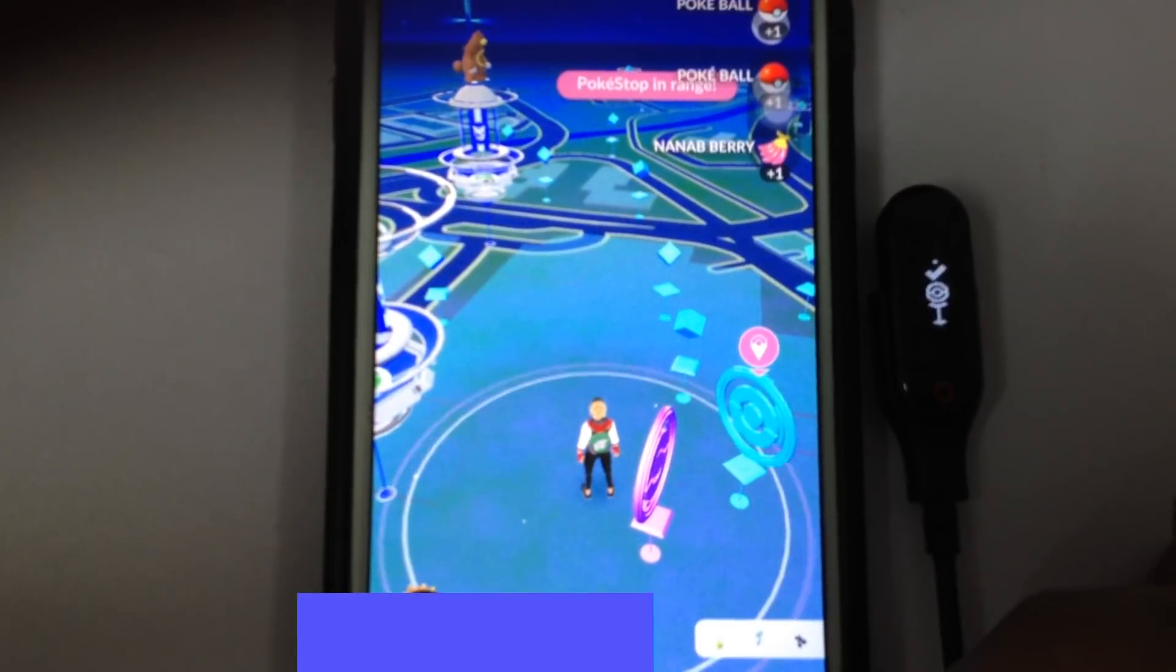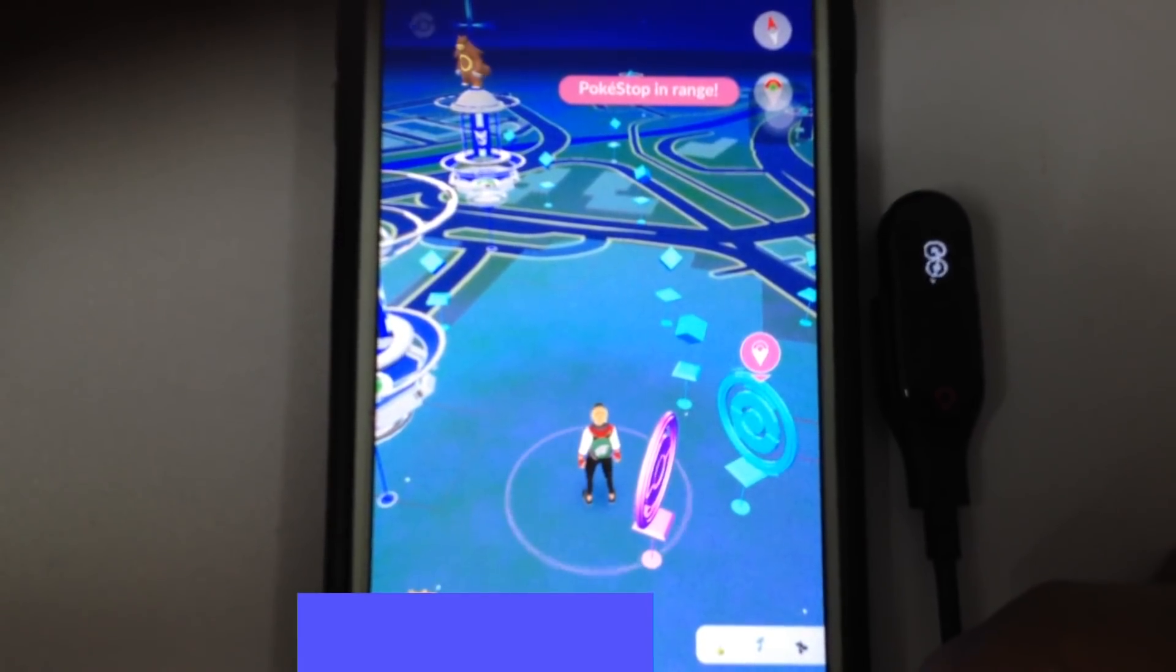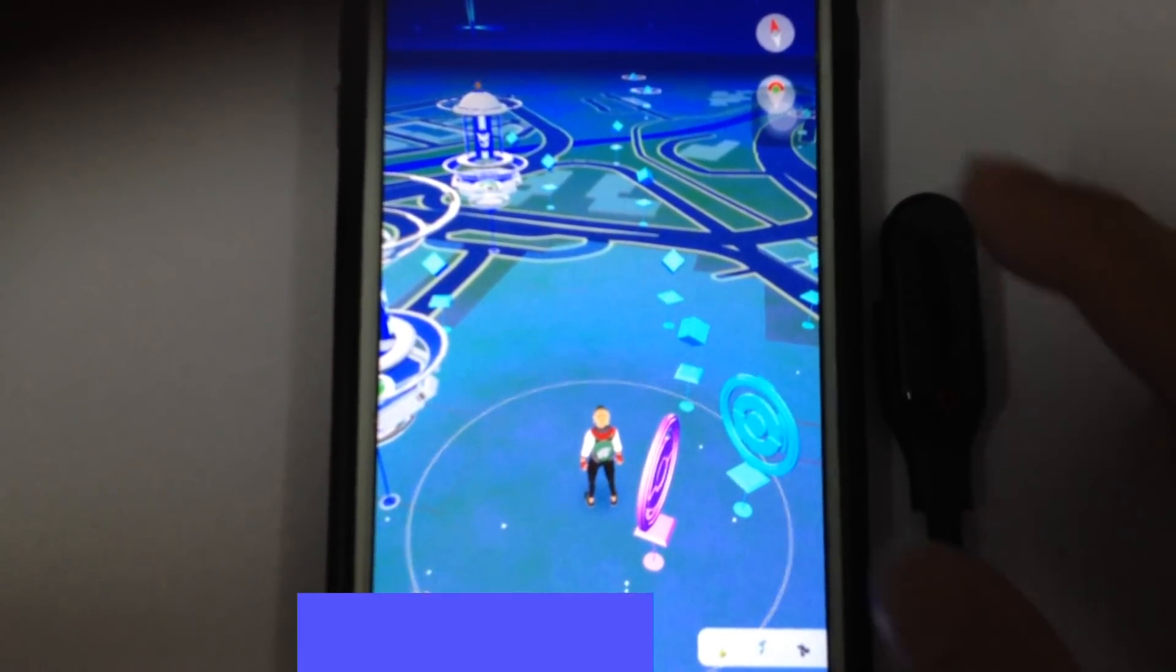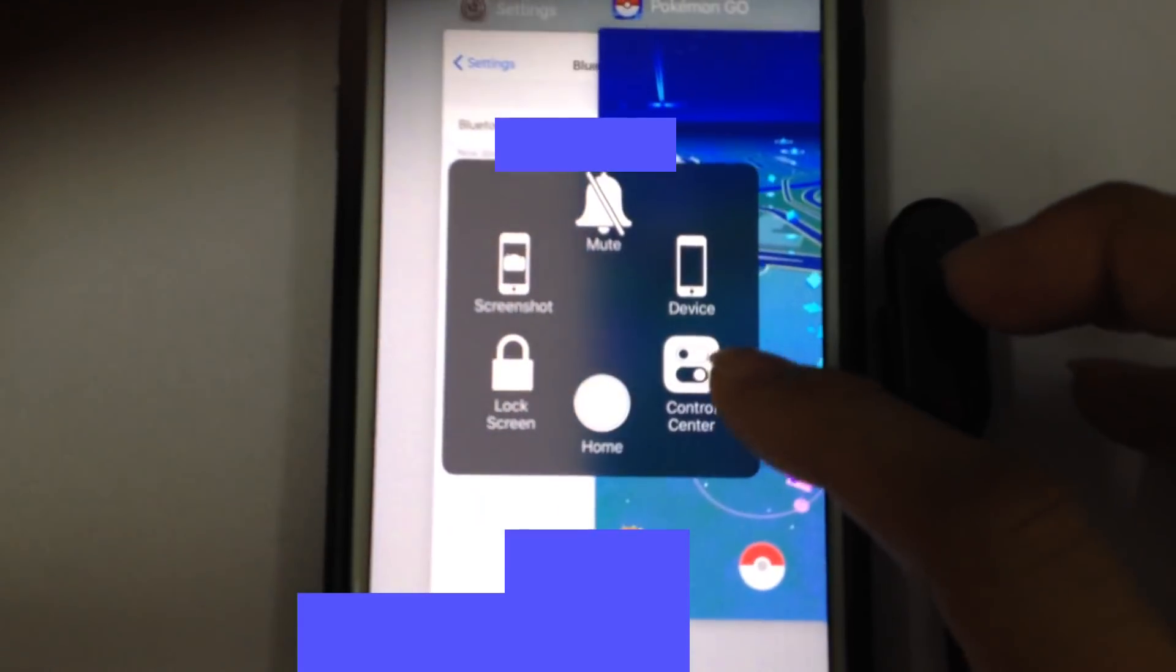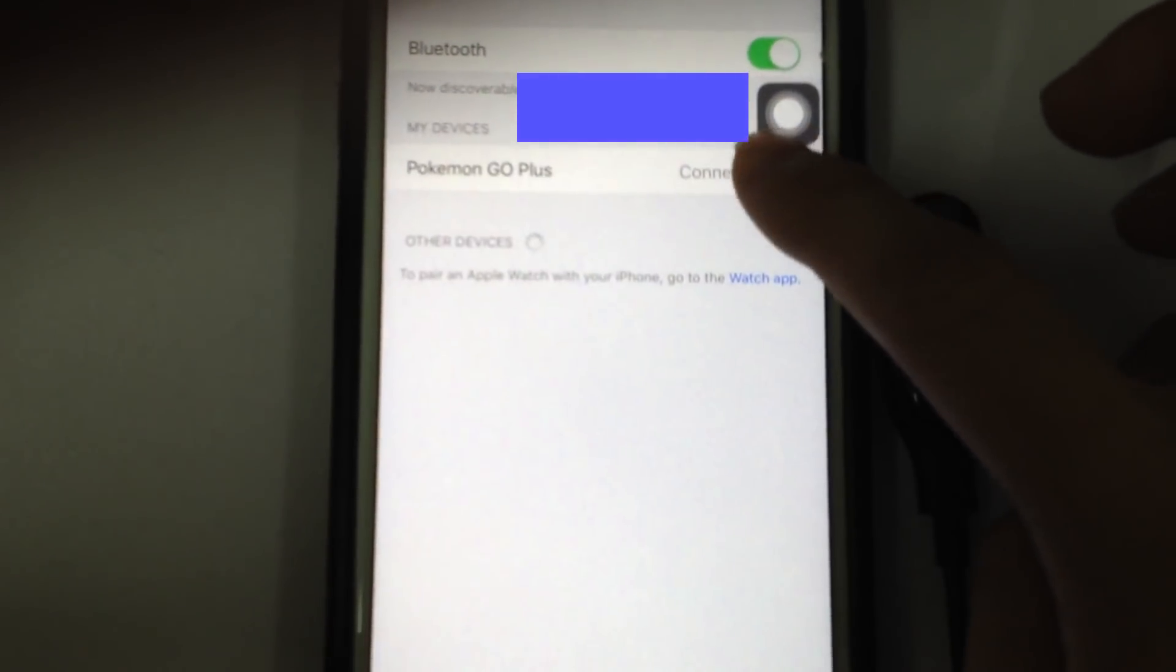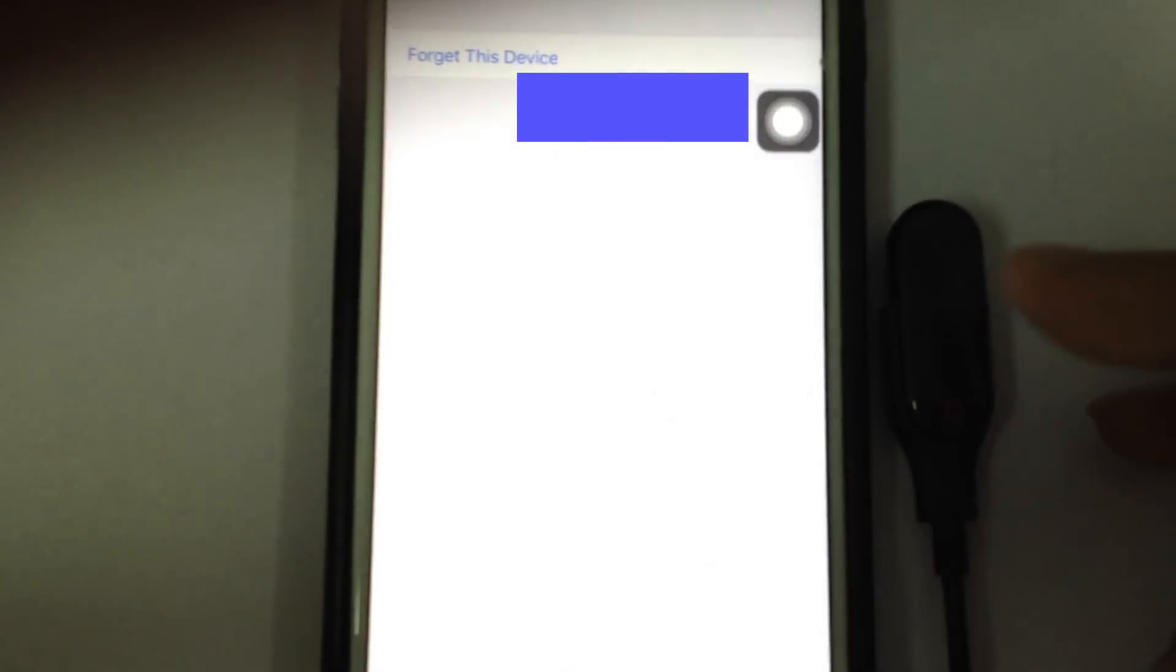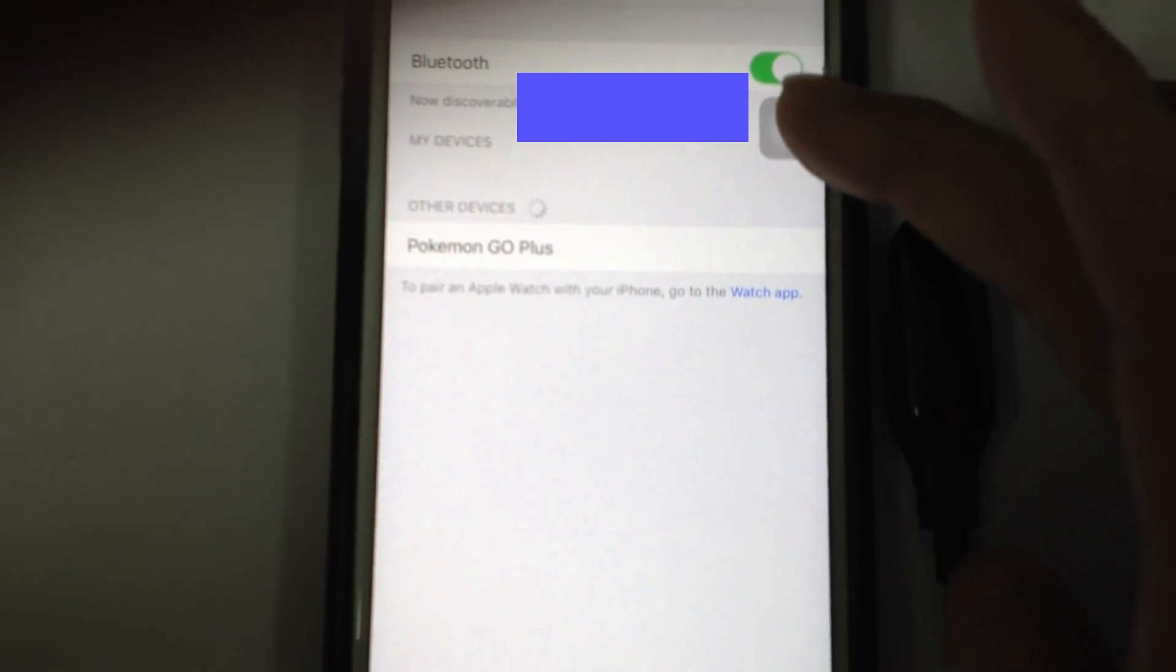Okay. Sometimes we will face the issue that we cannot pair the Gotcha. What you need to do is just go to Bluetooth, forget this device, then set it up over again.